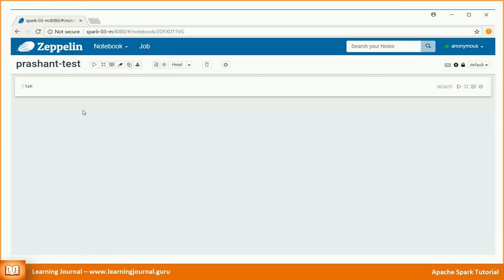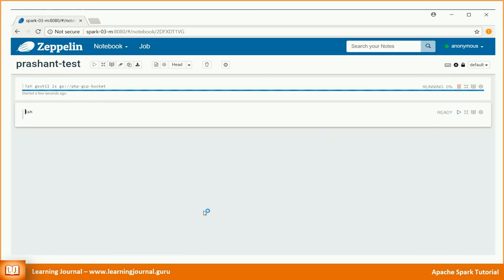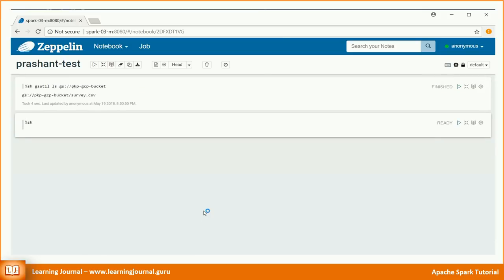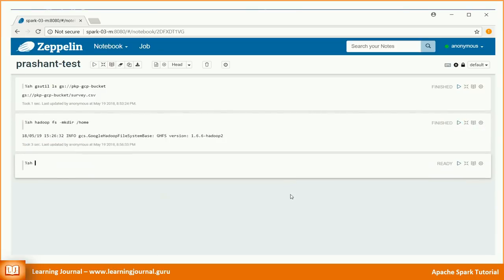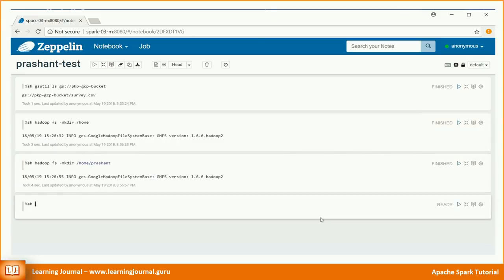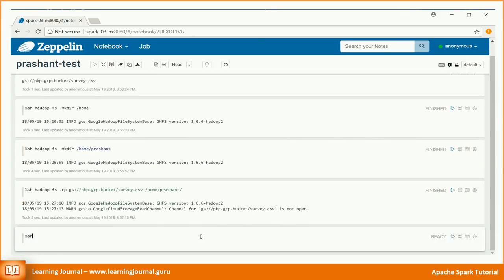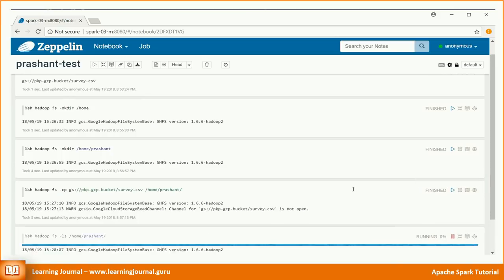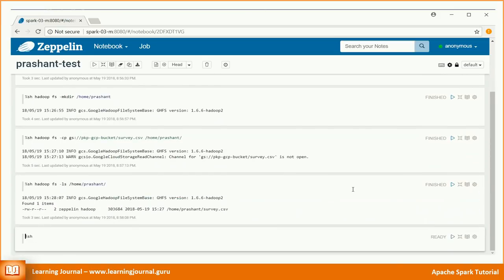Now we are ready to play with this data. You can execute a shell command to see the list of files in your Google bucket. Let me copy this file to a HDFS location. Use below command. Let's check the file.